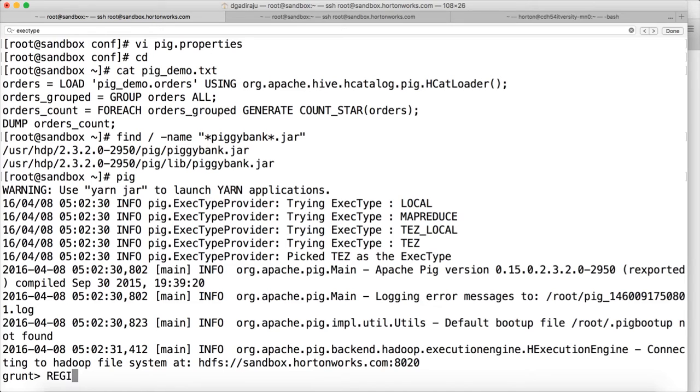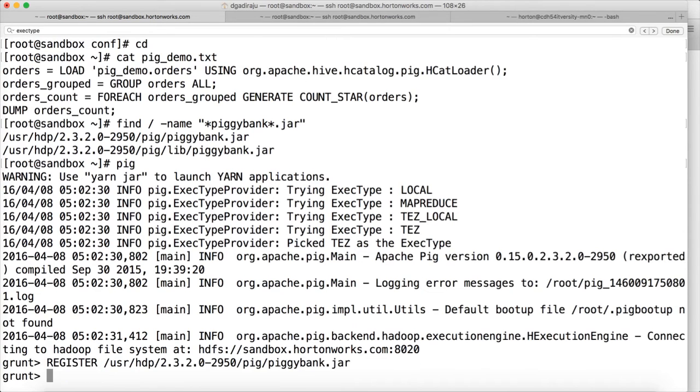And the registering is very simple. Use register. And now the Piggy Bank is registered.